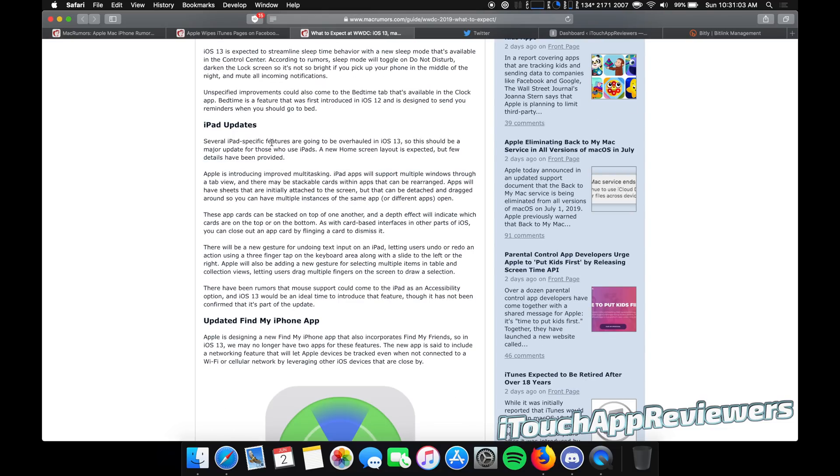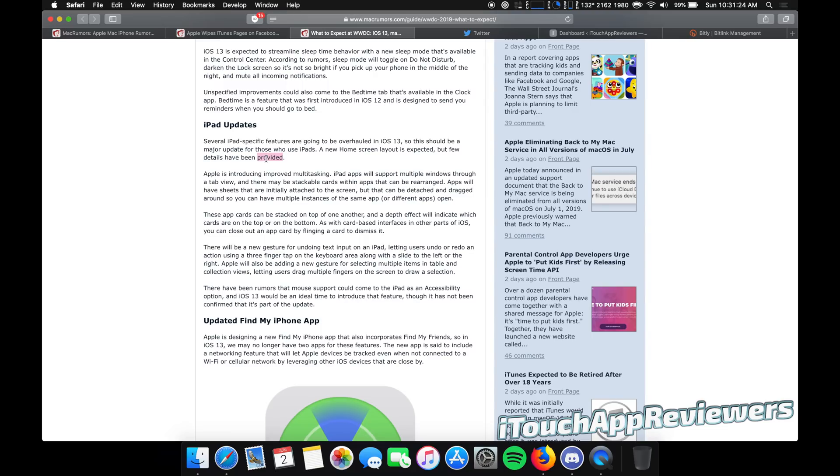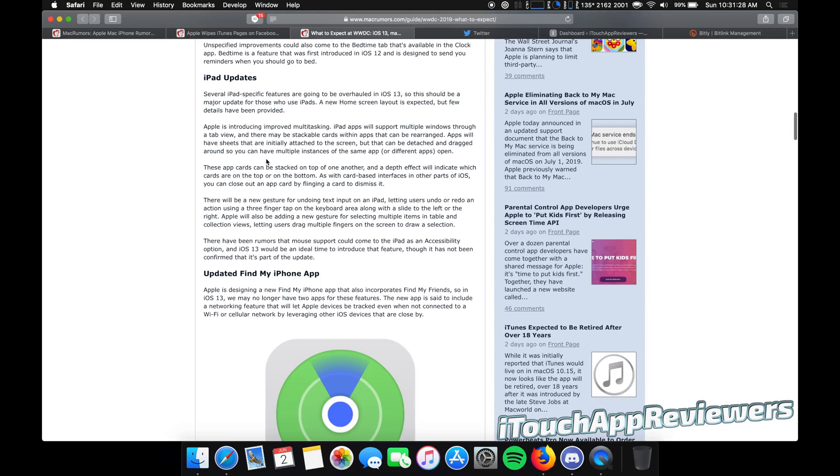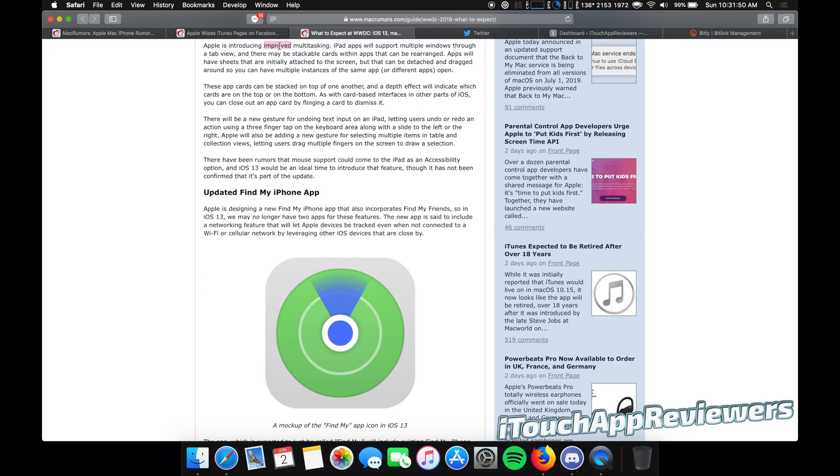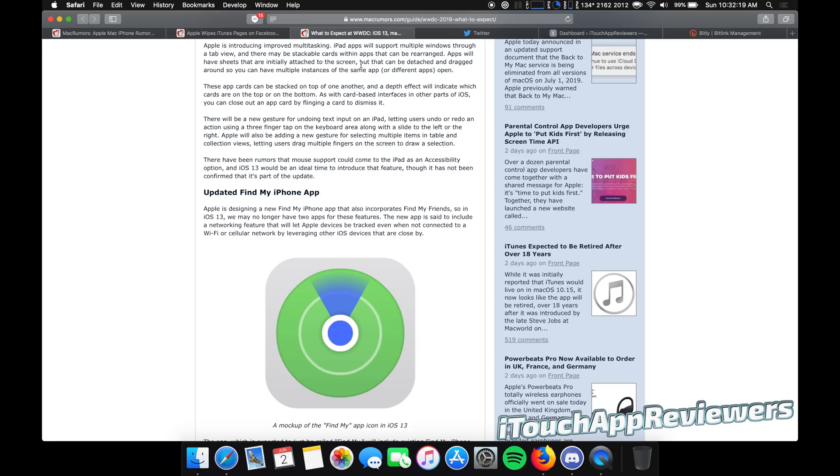Now, iPad is actually going to be getting a lot of updates for iOS 13, supposedly a new home screen layout is expected, but few details have been provided. However, we have heard this from the leakers on Twitter. So they have mentioned that iOS 13 is going to have some major home screen layout design changes for the iPad. Of course, someone has to start mowing their grass right as I'm filming. Apple is introducing improved multitasking. iPad apps will support multiple windows through a tab view. And there may be stackable cards within apps that can be rearranged. It's kind of hard to envision that exactly. But if Apple can pull off improved multitasking for iPad apps, that'd be really nice because the iPad is capable of so much more. And iOS is just not tapping into that new gesture for undoing text input on iPad and possibly mouse support.